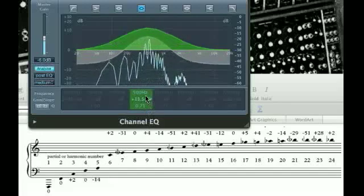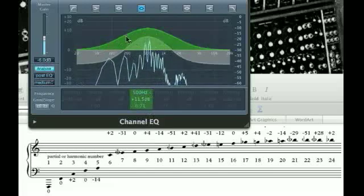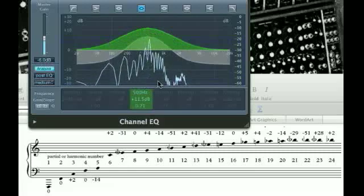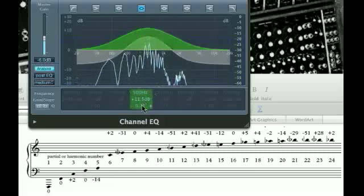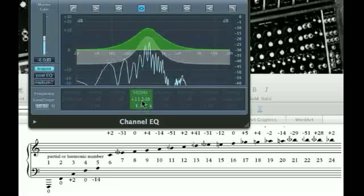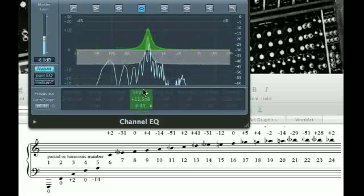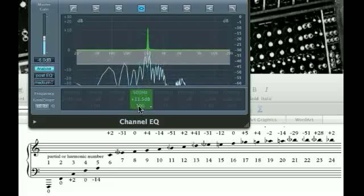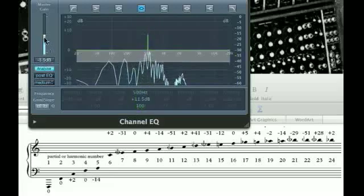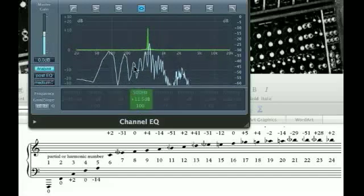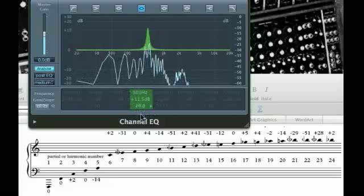Now we have a very broad area that we're affecting of the spectrum. We can narrow this by using what's called the Q. High Q narrows the refinement of the filter. So here we can dial in very closely to specific frequencies. So that's Q.